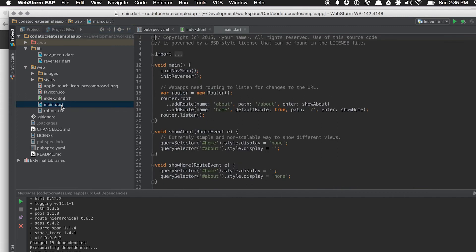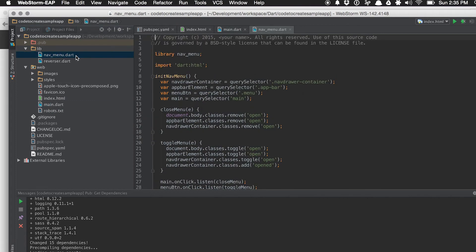If you go to main.dart, this is the entry point for all Dart applications — just like C and Java, main runs first. You can see that we initialize some nav menus here, we grab our HTML5 router, and depending on where we are, it routes to a certain page. If we go to the nav menu, you can see that we're doing some queries, just like jQuery queries, to go ahead and grab the div elements. In JavaScript you're used to $.selector or document.querySelector — here we just call querySelector and it gives you an element.